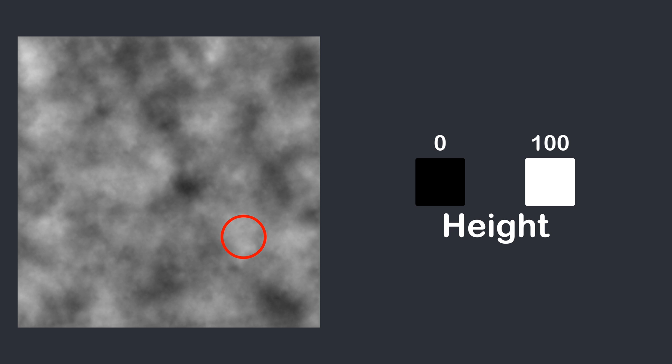That's how Perlin noise looks like. Let's say each pixel is the point of our landscape, and the whiter the pixel, the higher will be the point. For example, in this area there will be a mountain, and in this area there will be a field. And that's basically how it works.